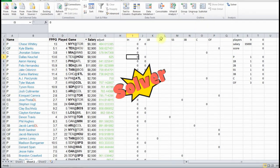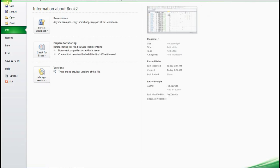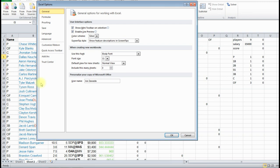Solver is on the data tab, it's right here. If you don't have Solver installed, what you're going to need to do is you're going to go up to file, options, and then add-ins.